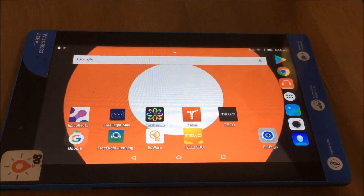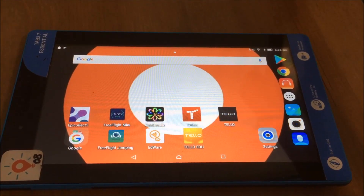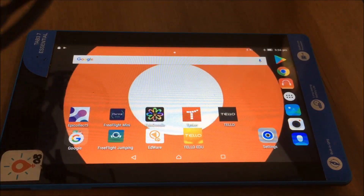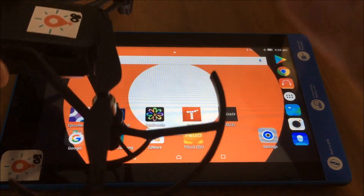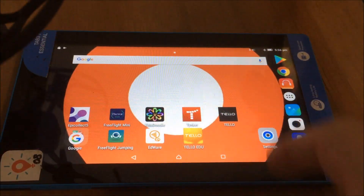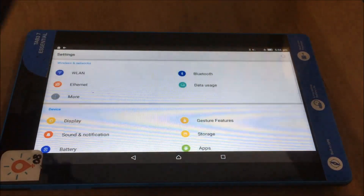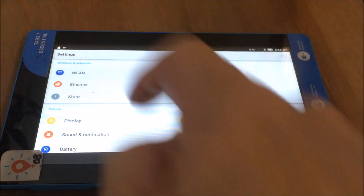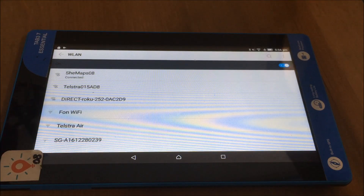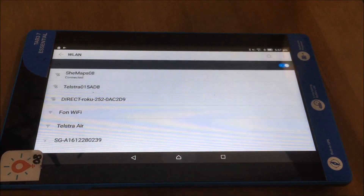Let's have a look at the Tello EDU app. I'm going to use this — even though I'm using the Tello drone, you don't need to use the EDU drone to use the EDU app. Just a reminder that I have drone number 8 and tablet number 8, making sure that they're matching. I've already set it up in settings so the drone should be connecting automatically to SheMap08, and it's come up and said it's connected, which is great.